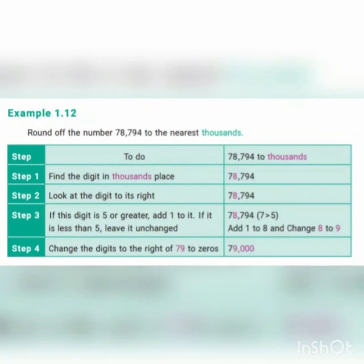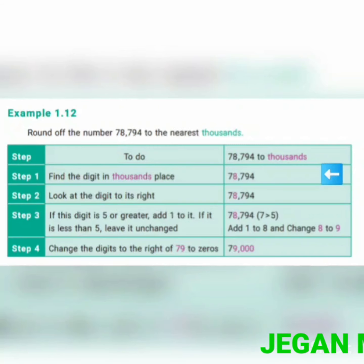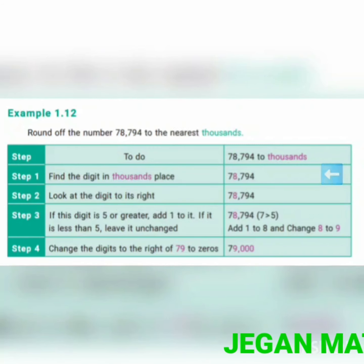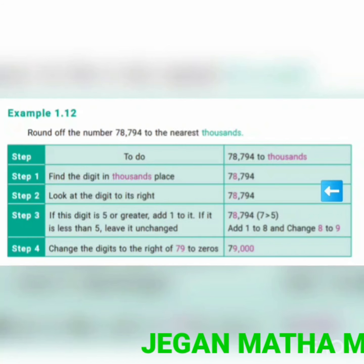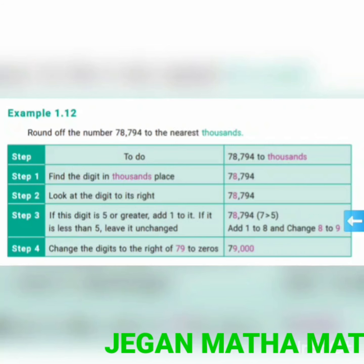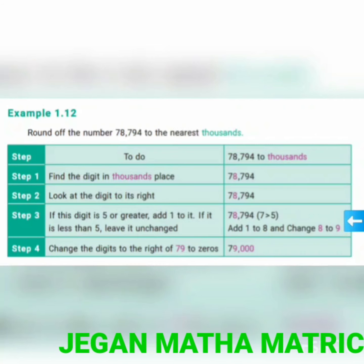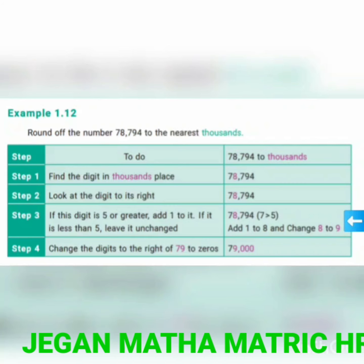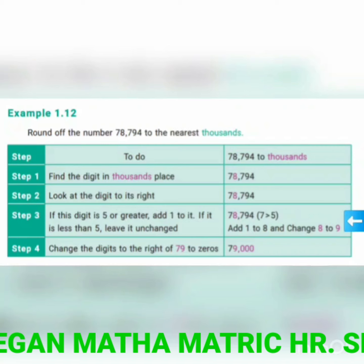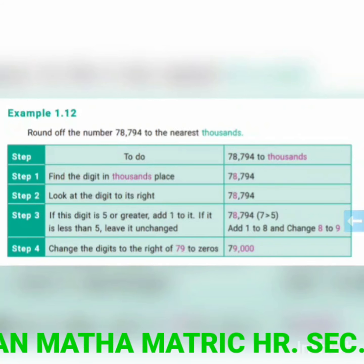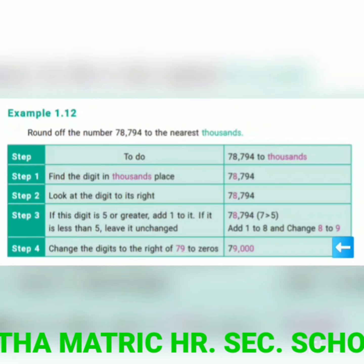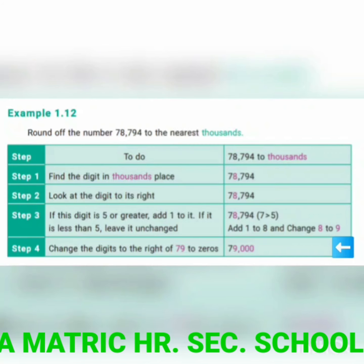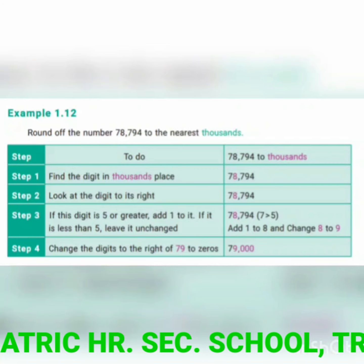Example two: round 78,794 to the nearest thousands. Step one: find the digit in the thousands place, which is 8. Step two: look at the digit to its right. Step three: the digit in the hundreds place is 7, and 7 is greater than 5, so you add 1 to 8 to get 9. Step four: change the digits to the right to zeros. Keep the ten-thousands place as it is; the thousands place becomes 9. Final answer: 79,000.